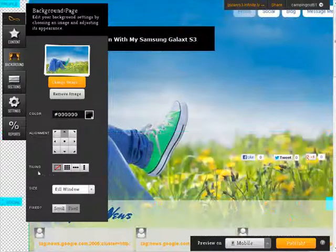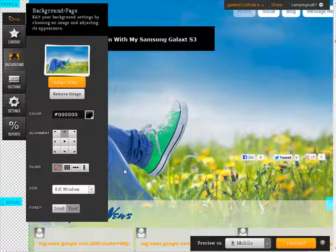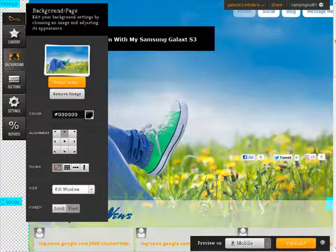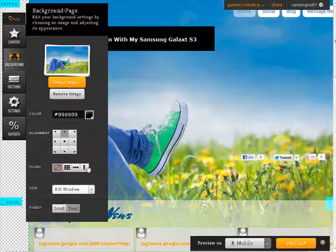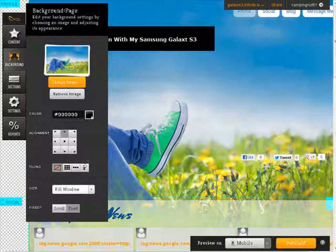Alignment. Here we have tiling. Right now it's set to no tiling. Now if we had a smaller image, it would tile if we pick the tiling type we want. So you see the different types of tiling we can use there.